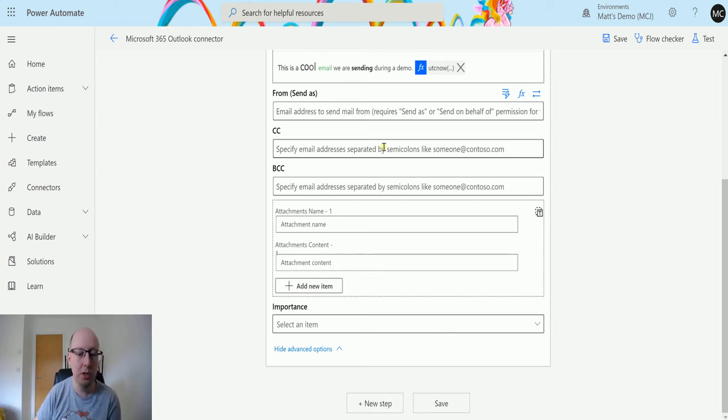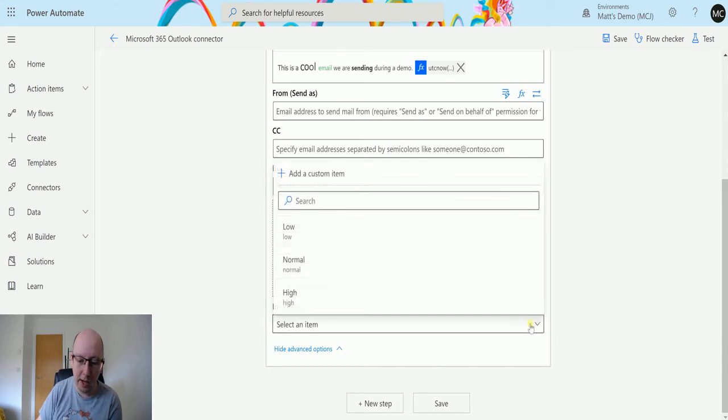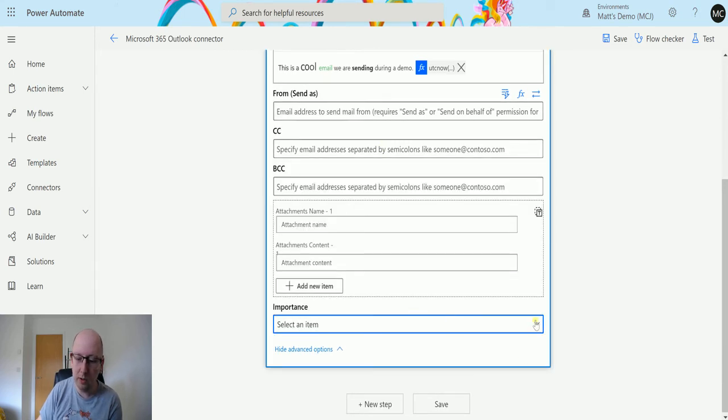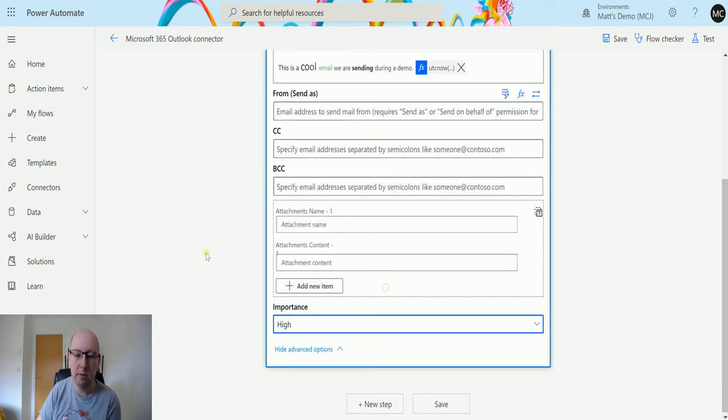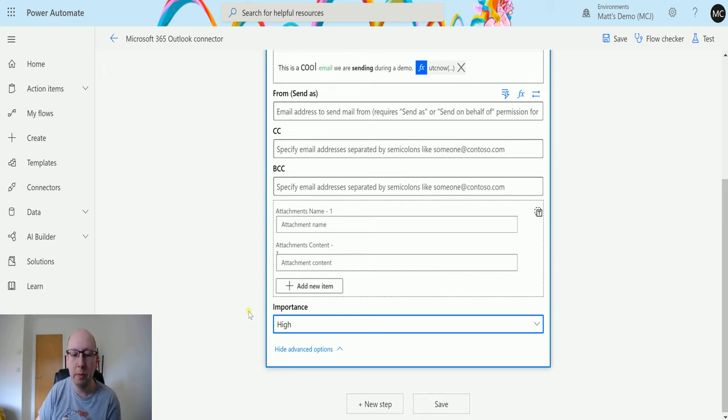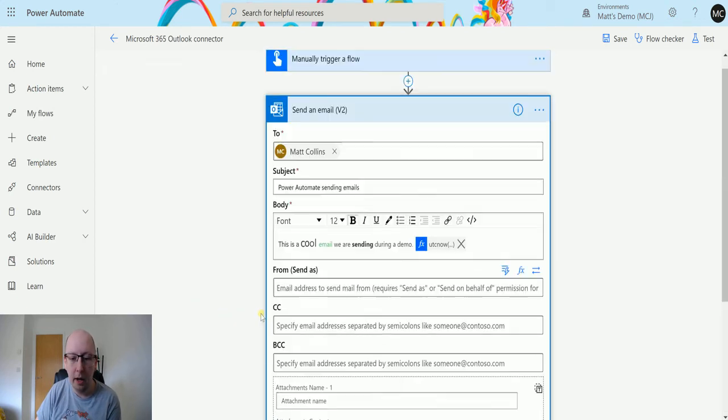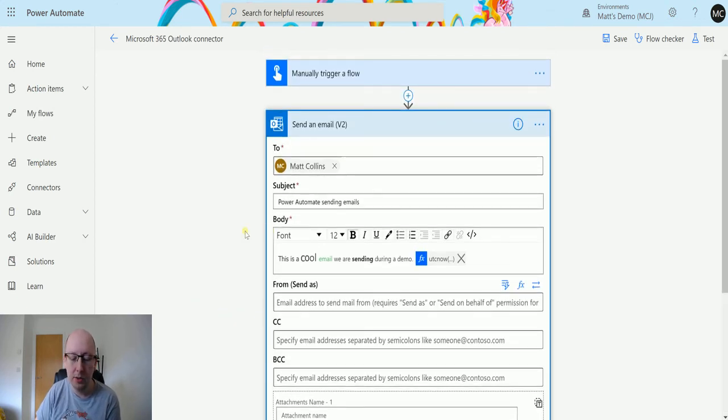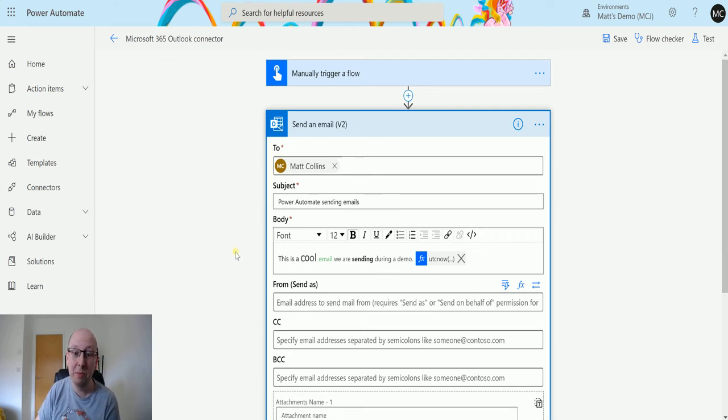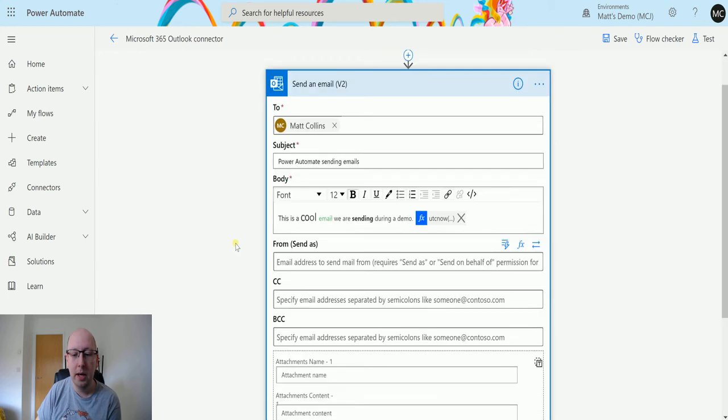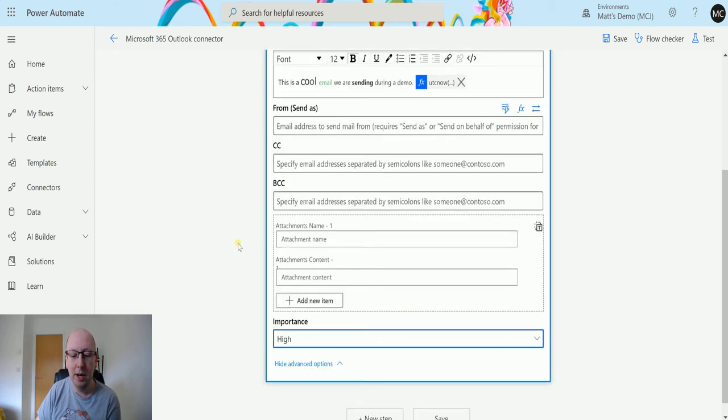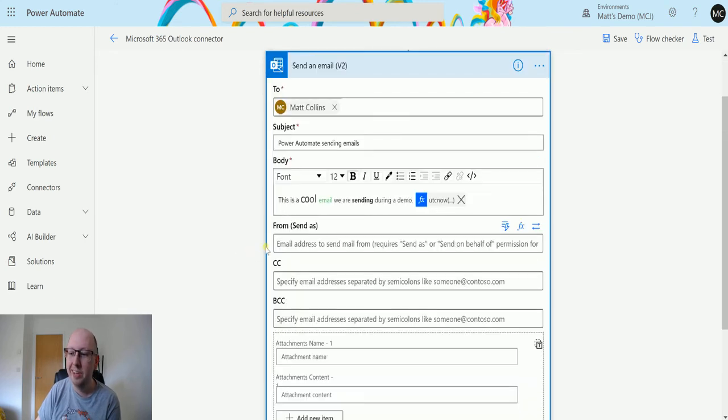We can also specify the importance, because everyone loves it when you send an email with high importance. They mainly don't. I recycle them because I just hate people that send emails with high importance. Every email is important. That should be a t-shirt, we should get right on though.